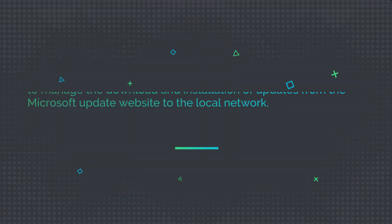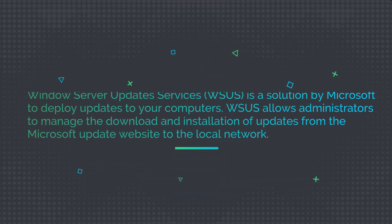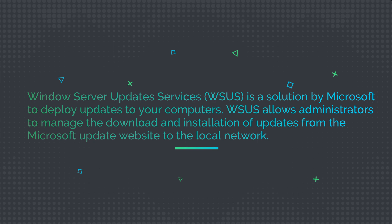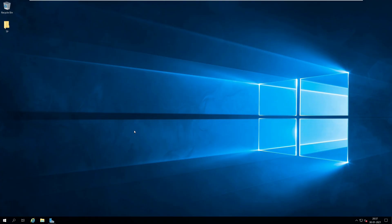Windows Server Update Services is a solution by Microsoft to deploy updates to your computers. WSUS allows administrators to manage the download and installation of updates from the Microsoft update website to the local network. Configuration Manager utilizes Windows Server Update Services to sync the updates, monitor them, and deploy software updates to your endpoints.